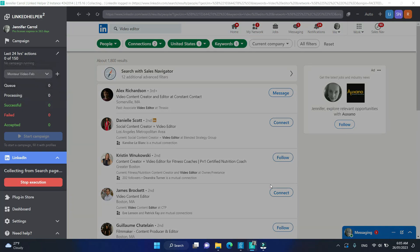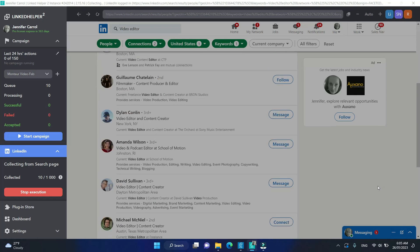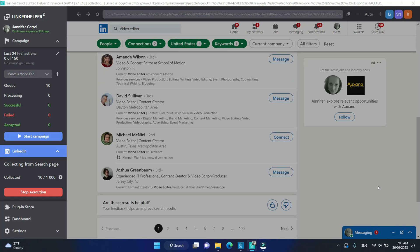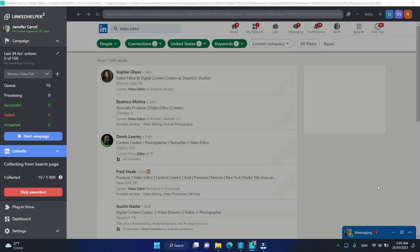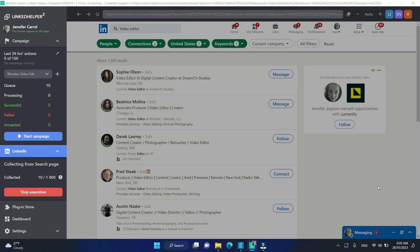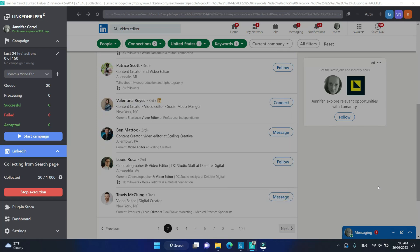The collecting process is on. Allow LinkedIn helper for several minutes to scrape all search results into the queue. Feel free to stop the collecting at any moment or wait until LinkedIn helper has reached the last page of the search results.